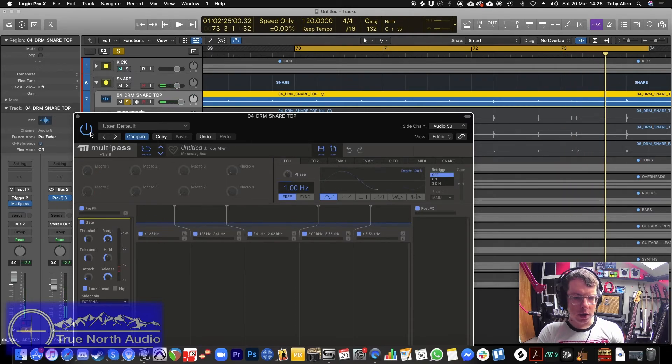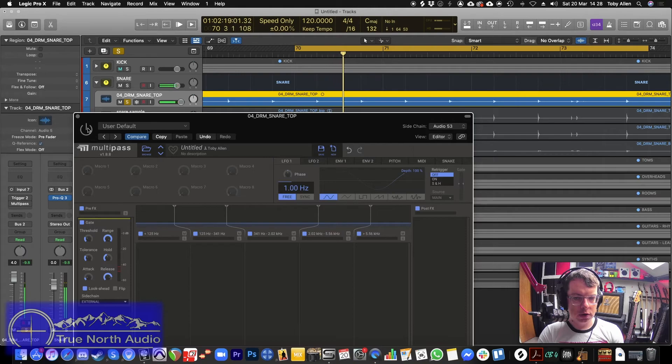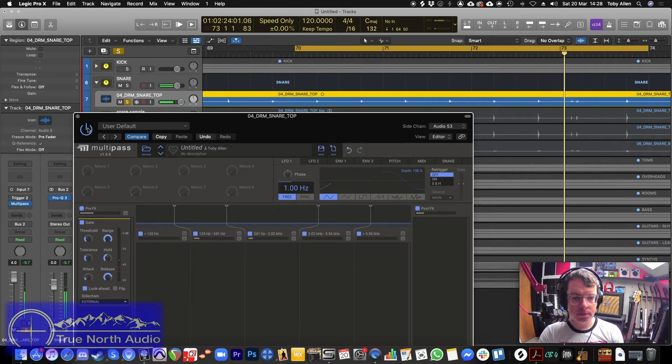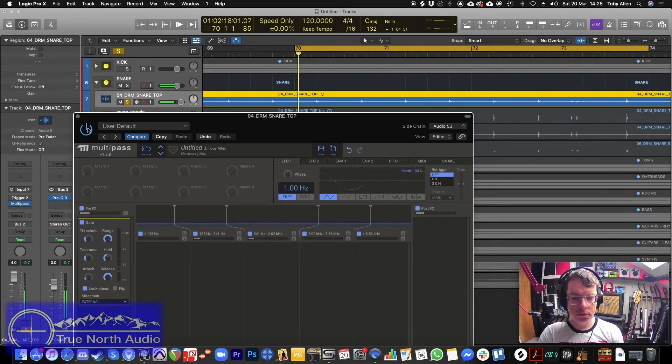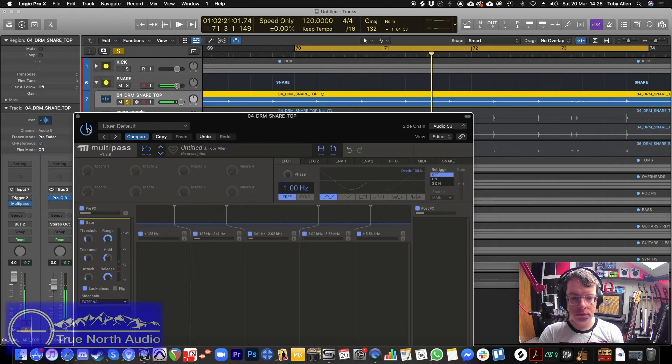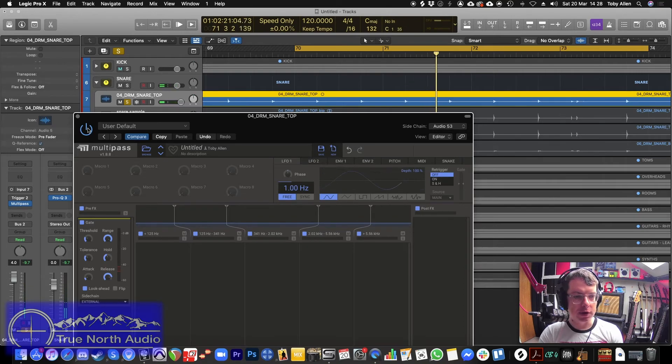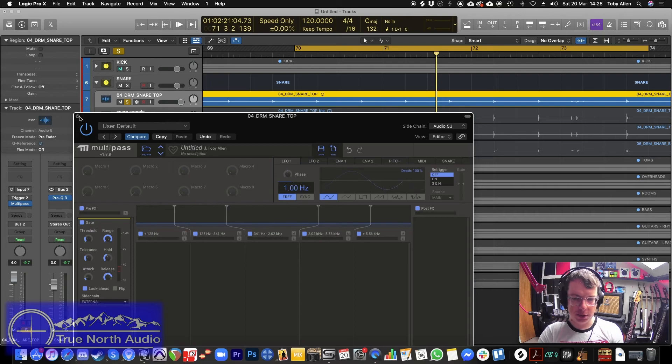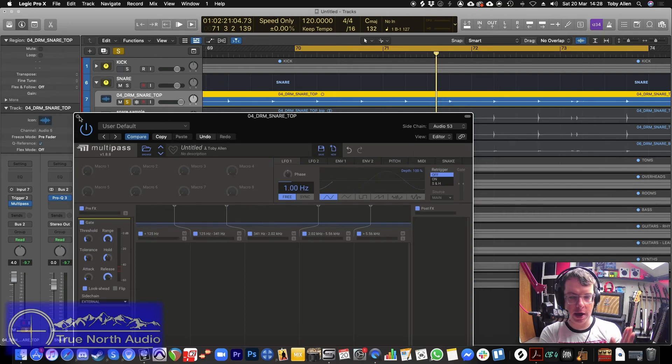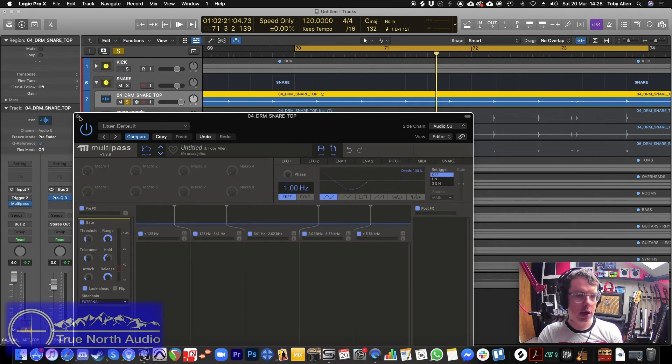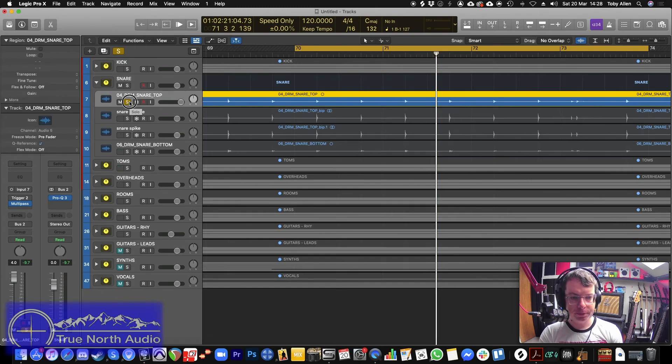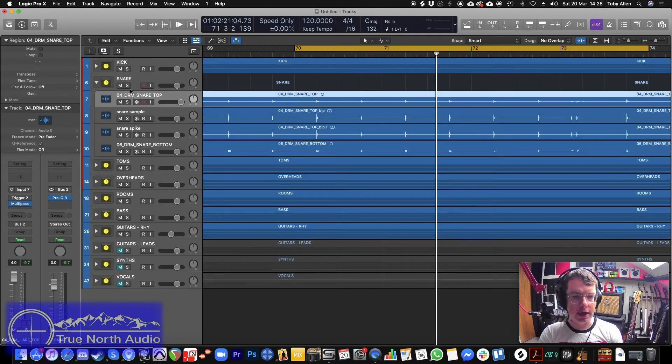So again, we'll do that on its own. And then with the gate. There you go, no bleed whatsoever. A tiny little bit of tom coming through, but that's because of how quickly the tom's being hit after the snare. The snare hasn't quite closed, but that's fine. That's got rid of the cymbals. It's got rid of the kick, made it a lot cleaner.